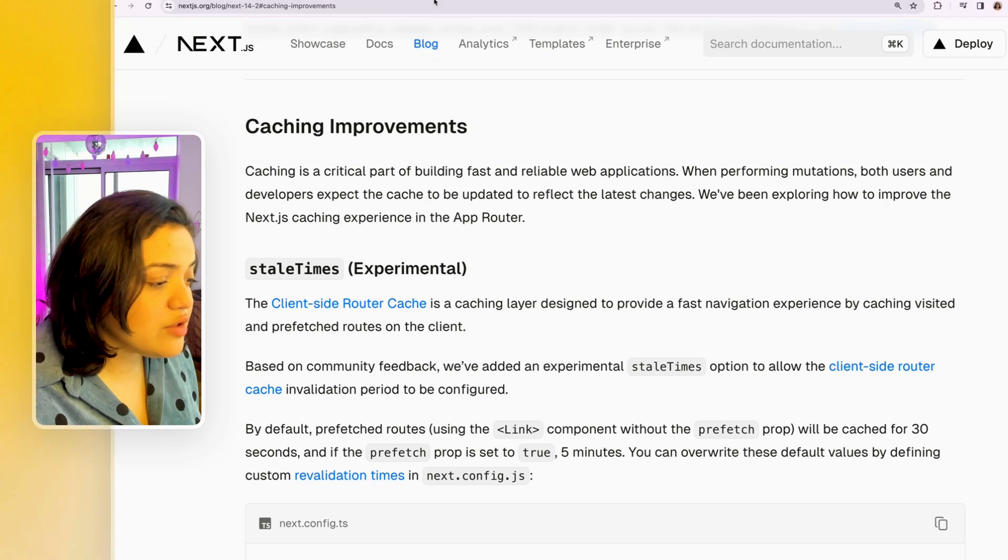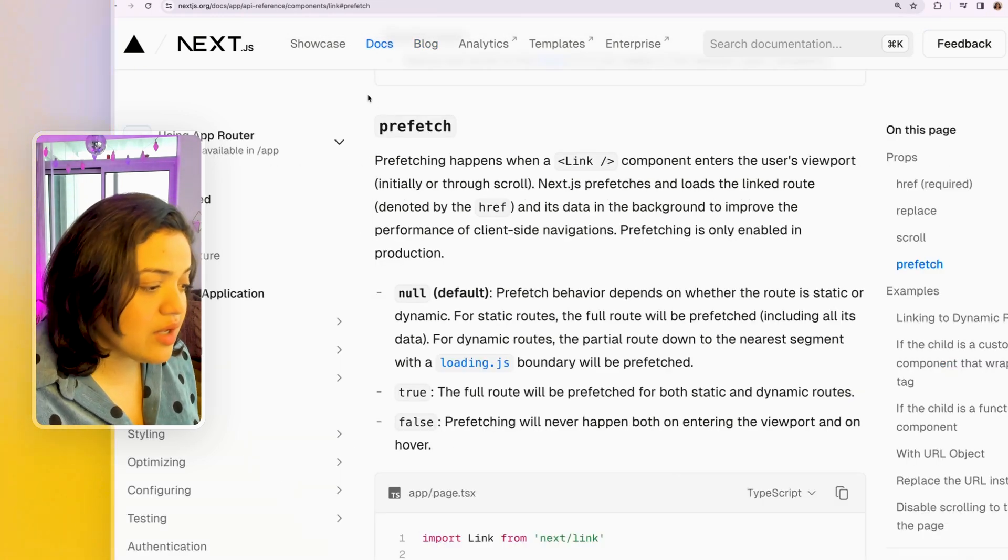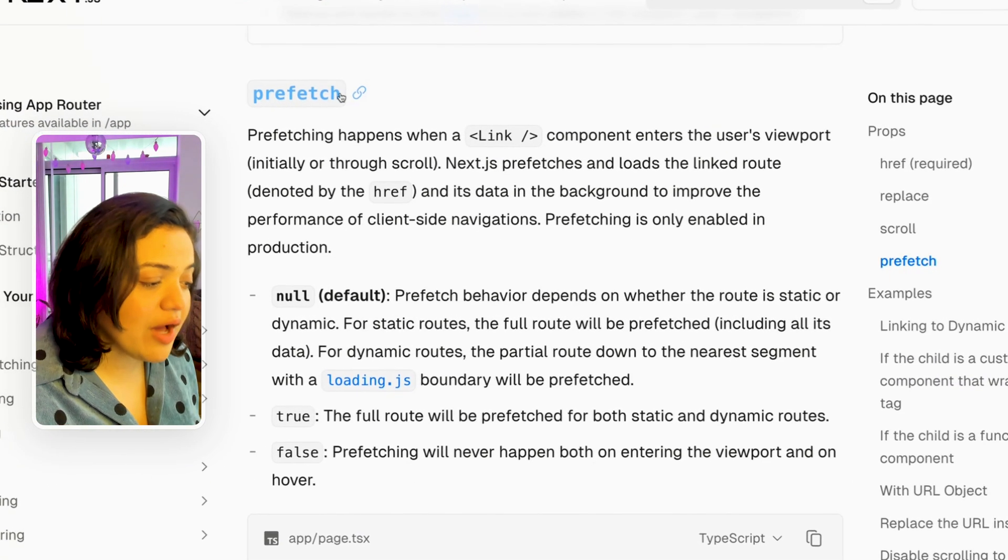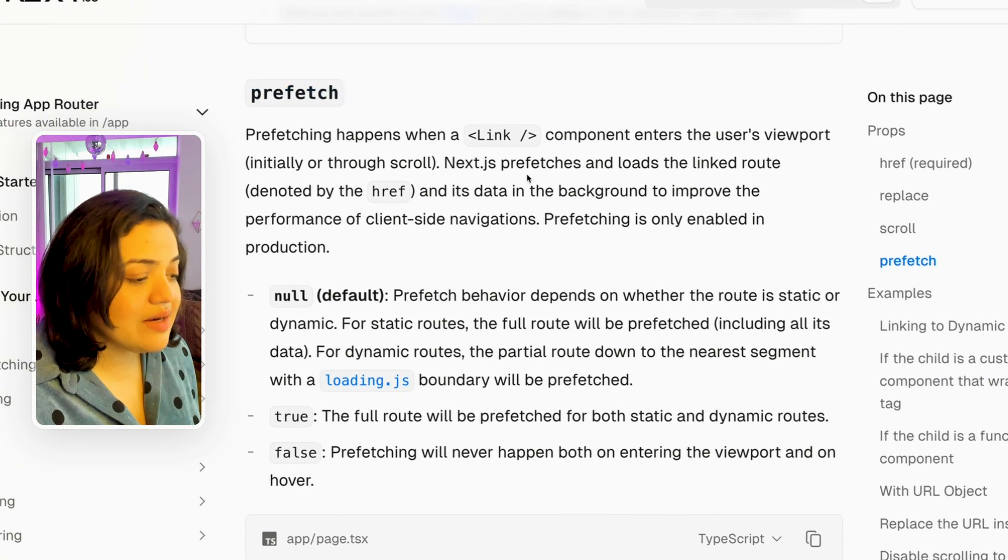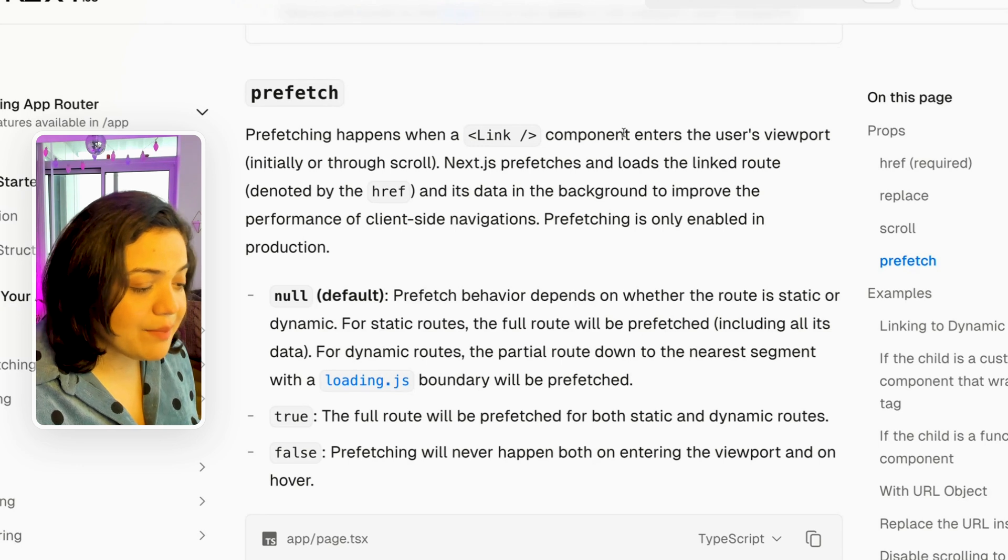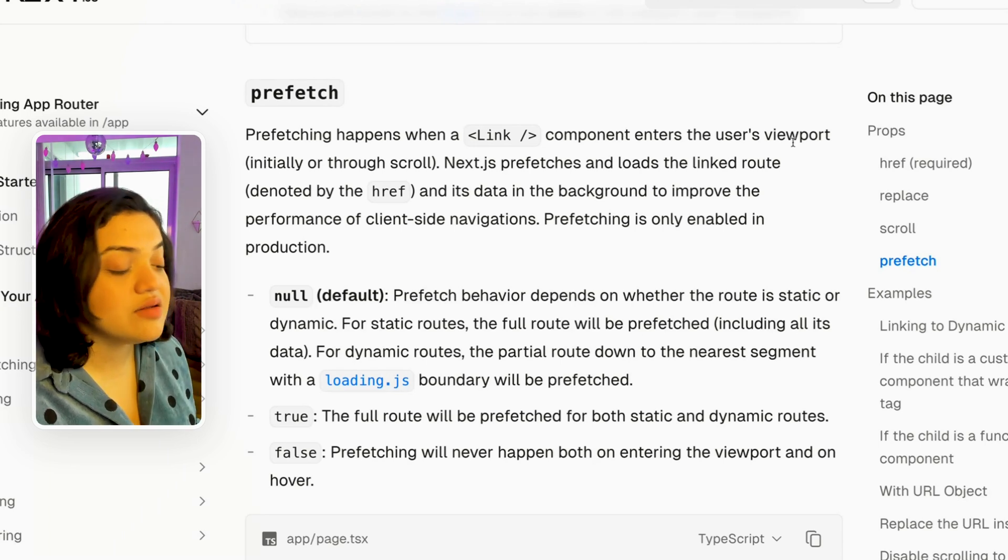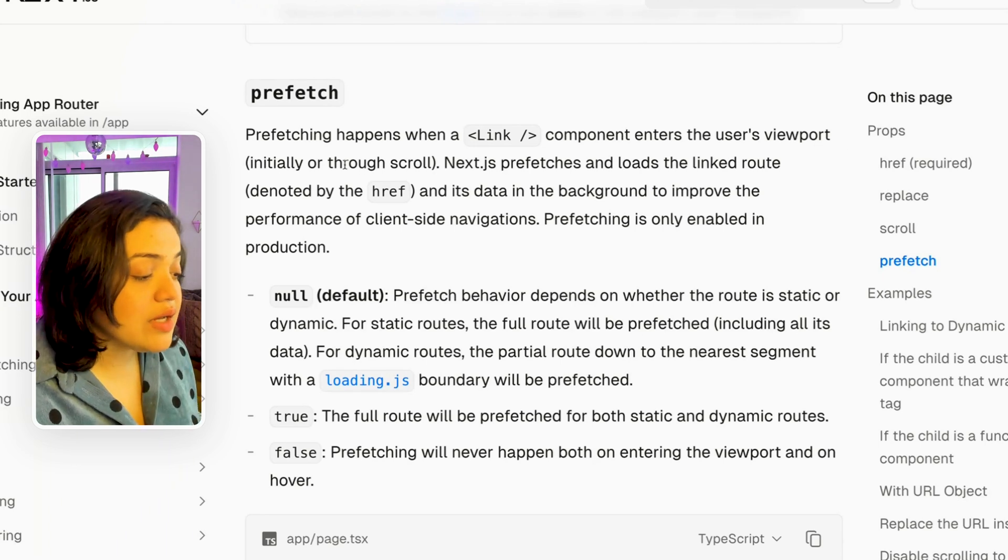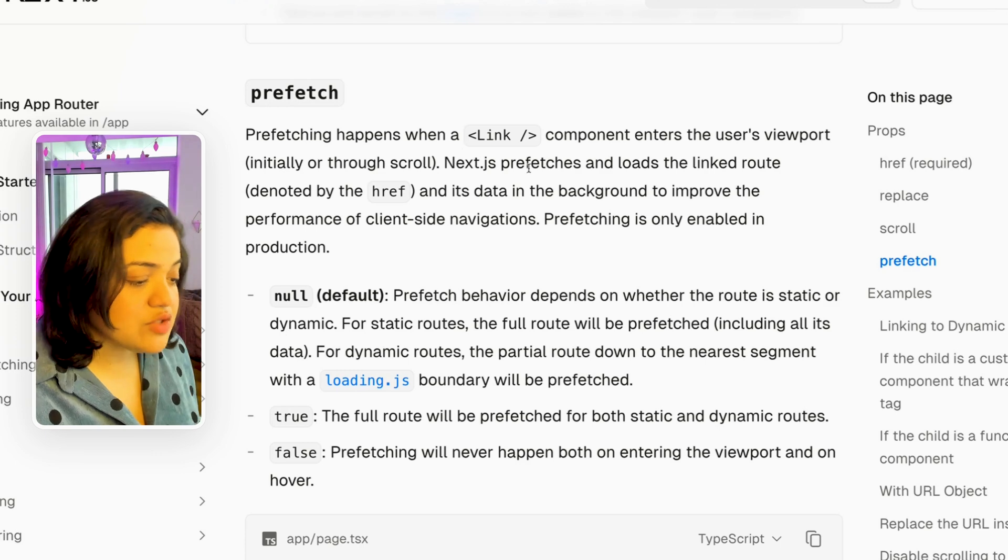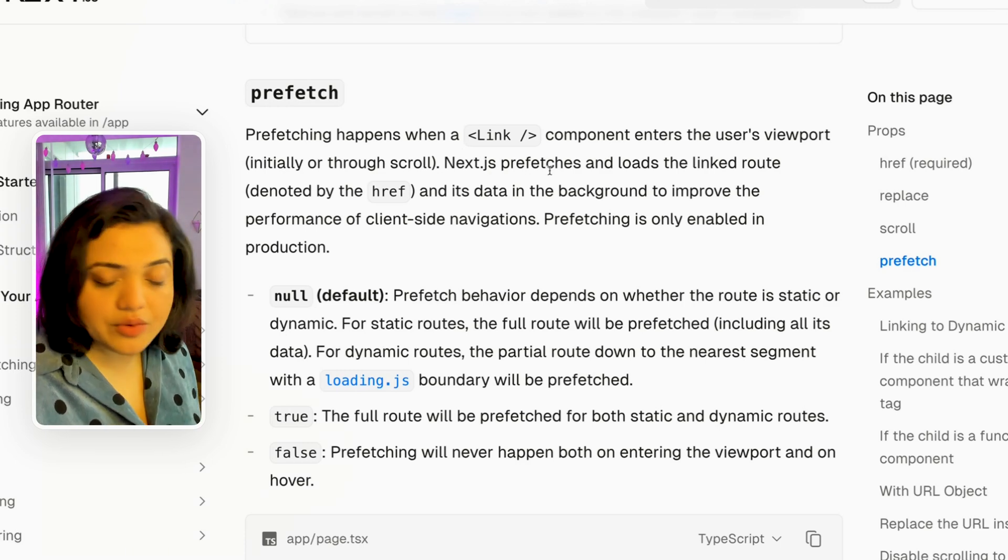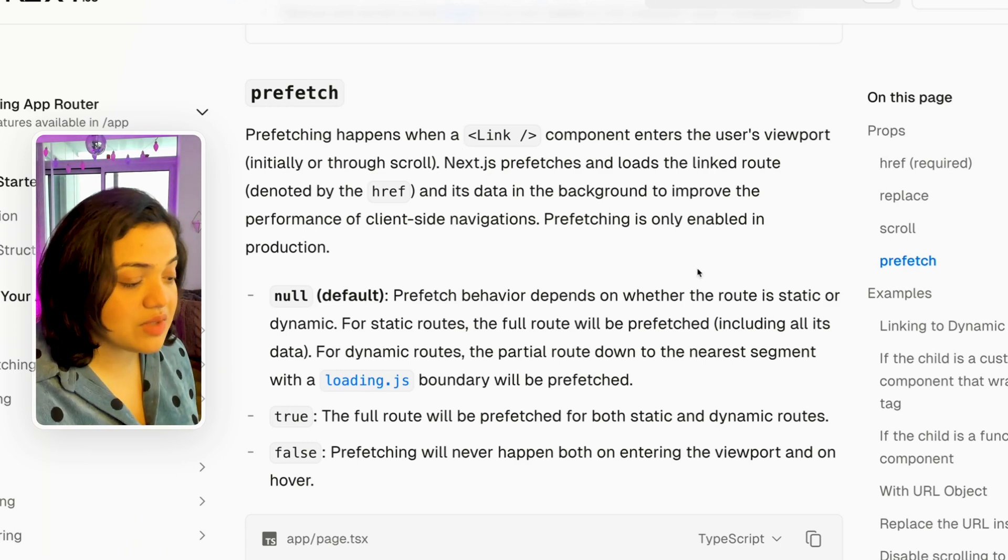Now we do that using the Next.js link component where you have the prefetch property and prefetch happens when the link component enters the user's viewport initially or through scroll. So what Next.js is going to do is going to prefetch and load this linked route.